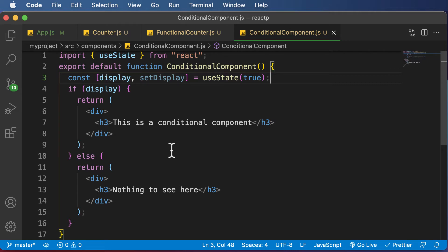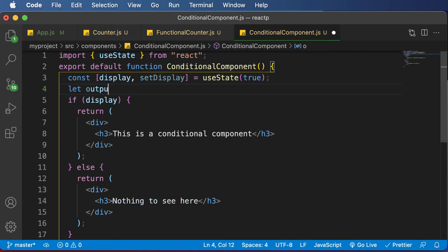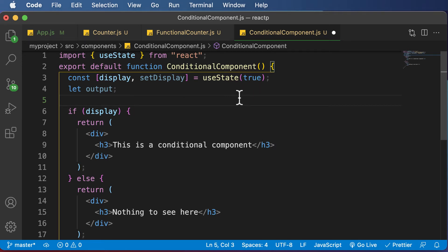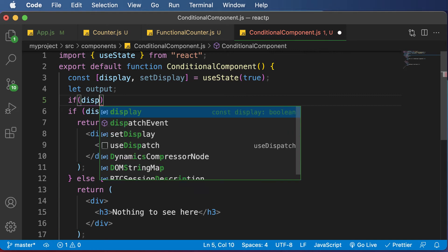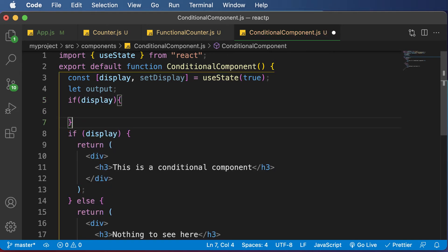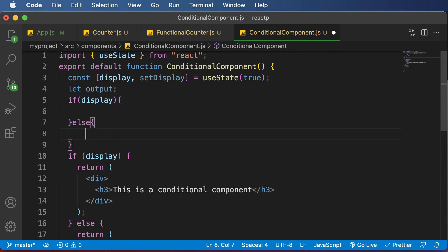Let's create an element variable. Creating an element variable is quite simple. Declare it with let and name this element variable as output. For now, let's leave it as is. Now I'm going to make use of this if-else conditional and decide if the display state is set to true or false. If display is true, this happens, else this happens.